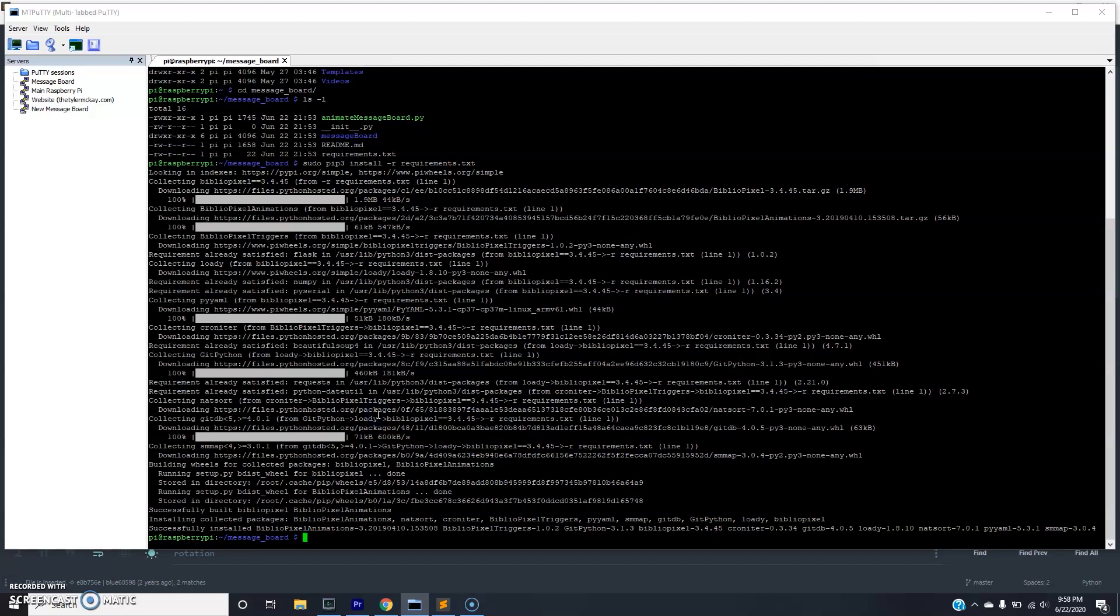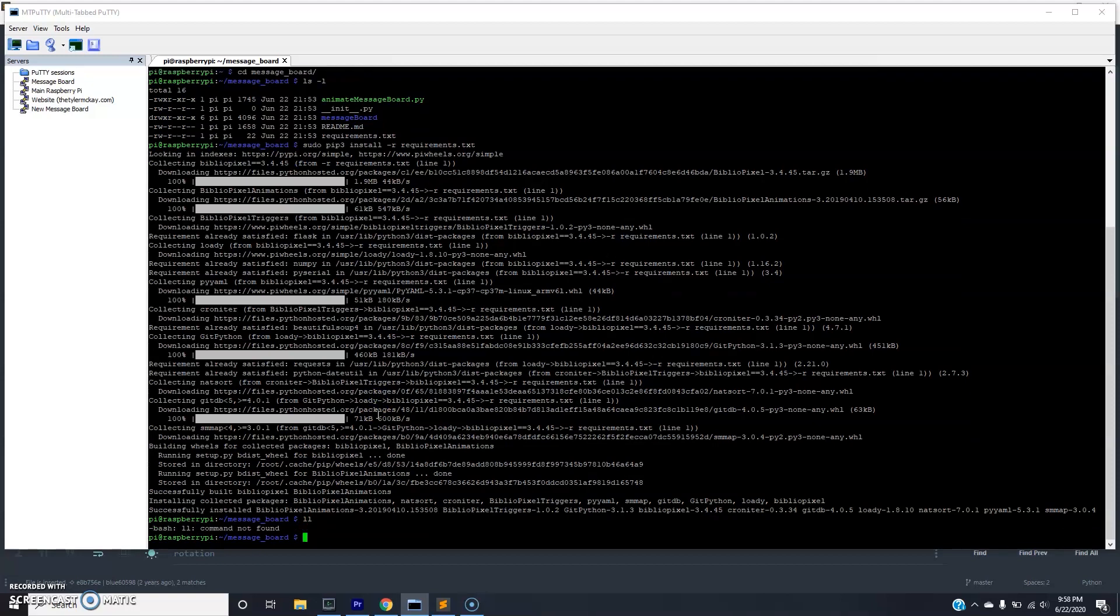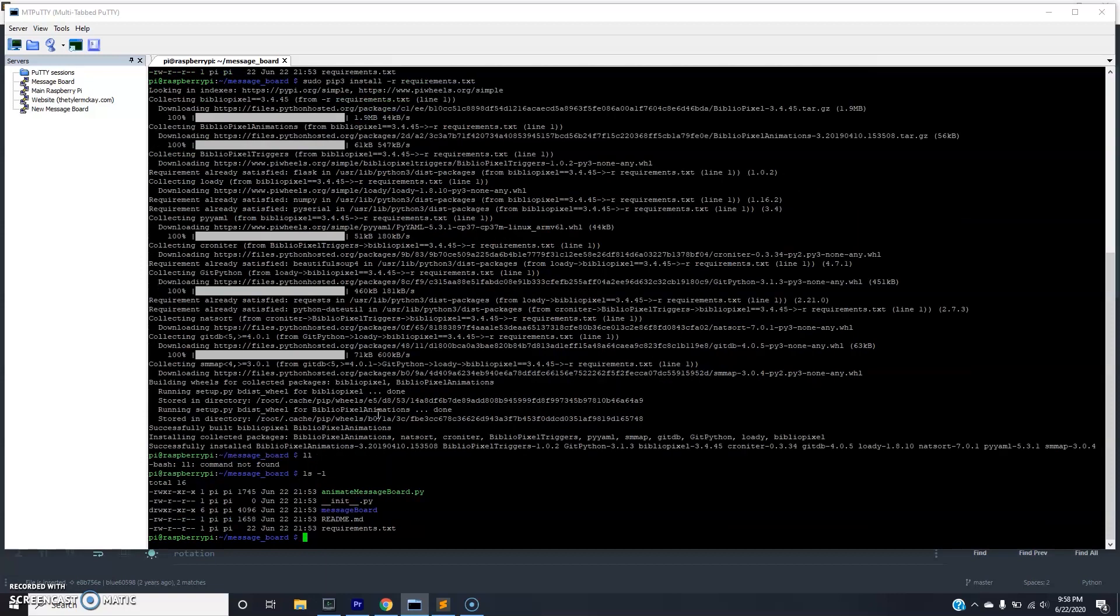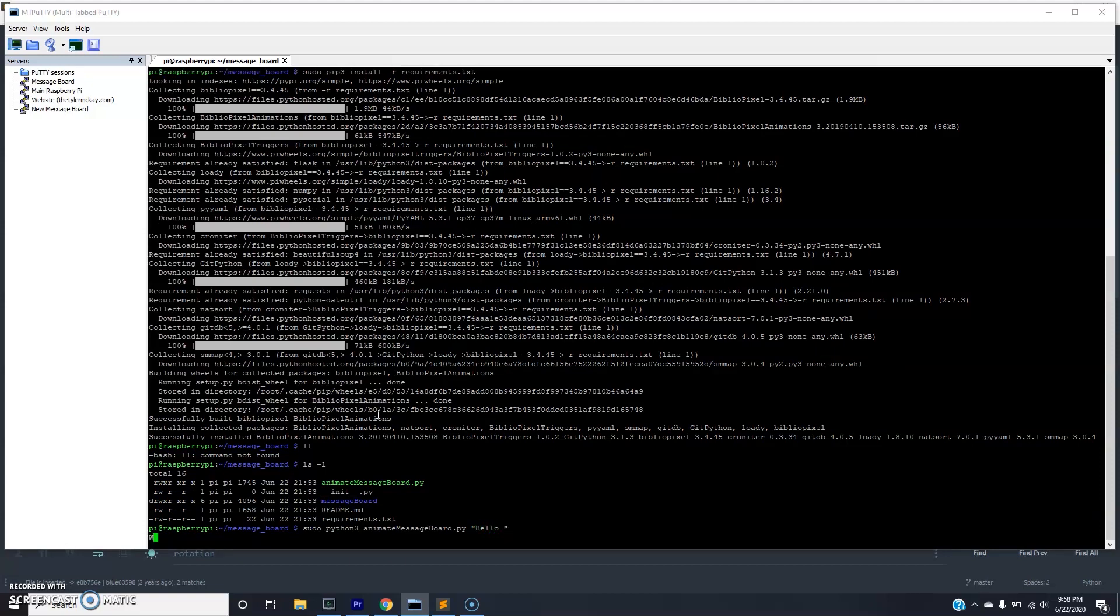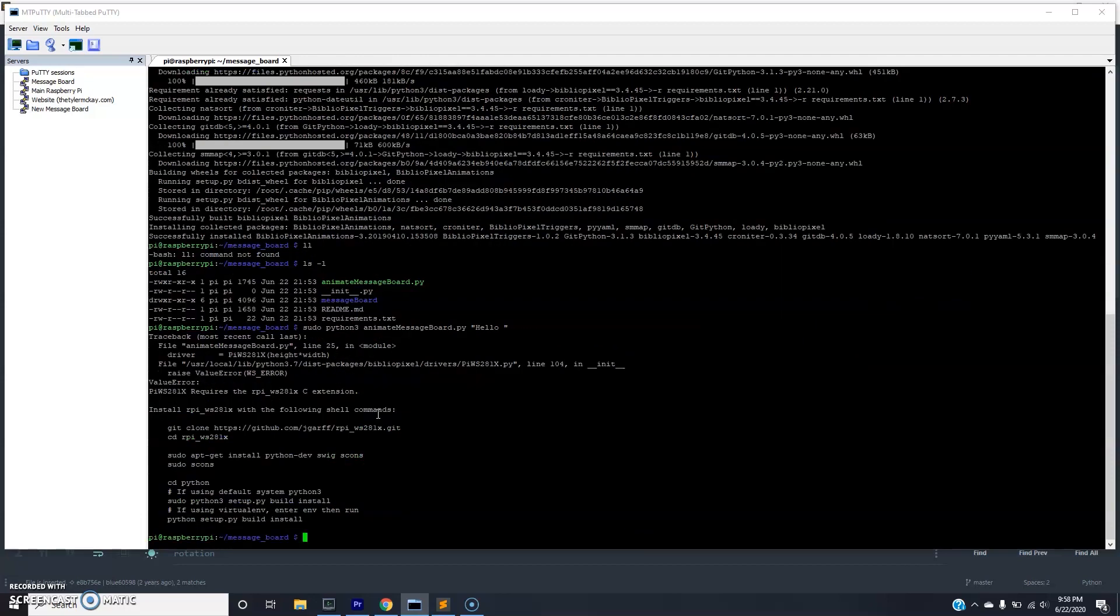So we installed the requirements that we need for this package and we're trying to now just give this a shot. If I do ls -l, you can see we have our script animateMessageBoard.py and I think we'll be able to run it now. So if we do sudo python3 animate.py and we'll send it hello world. Or just hello I guess in this case. You'll see that we'll actually get an error by running this command. And the reason we're getting an error is because we didn't actually install another requirement.